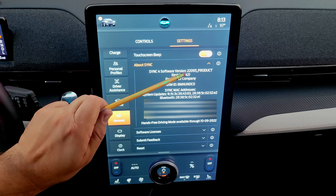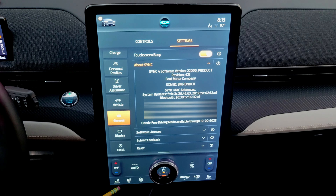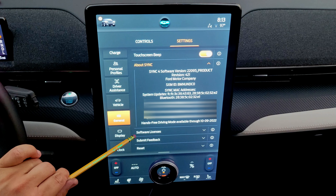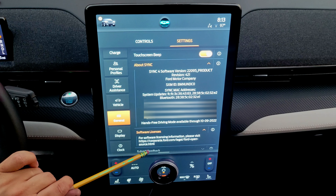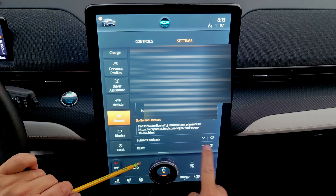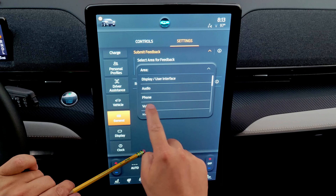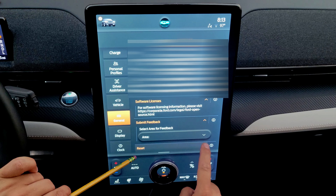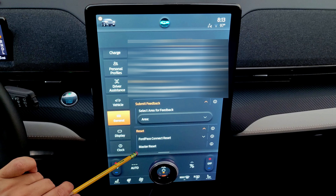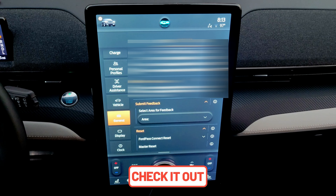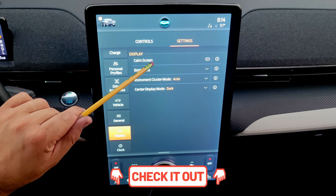The SYNC version is shown here — if your version differs from mine, the screen layout may look different. There are software license links, a feedback submission option, and the ability to do a full reset of FordPass Connect or a master reset of the car.